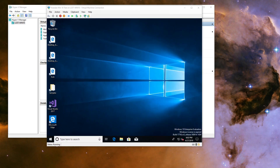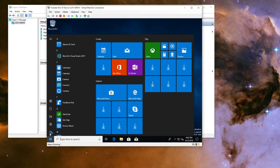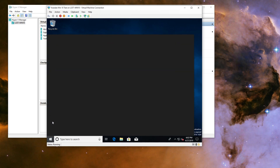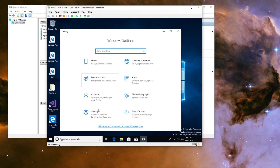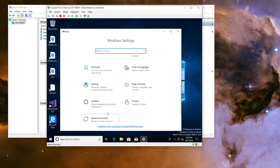And with this, you have a working Windows 10 VM. If you have any questions, comments, or concerns, please leave them down in the comments below. Other than that, I will catch you guys next time. Peace.